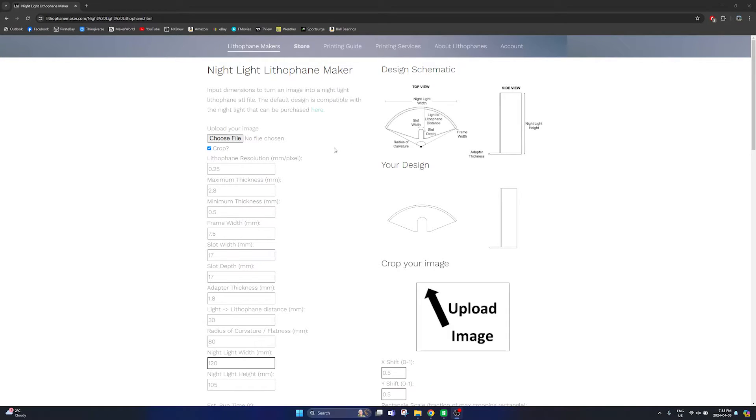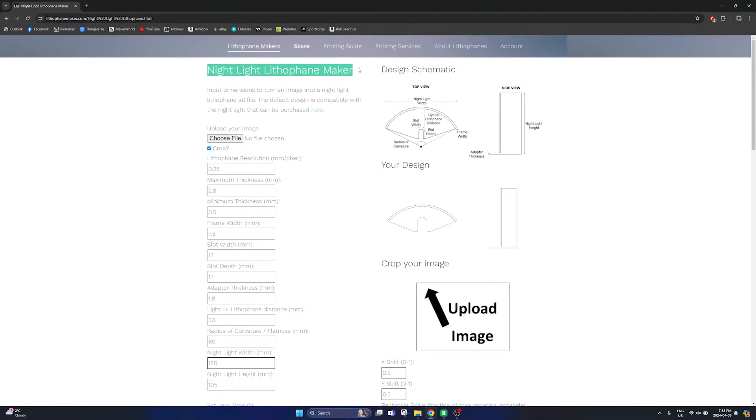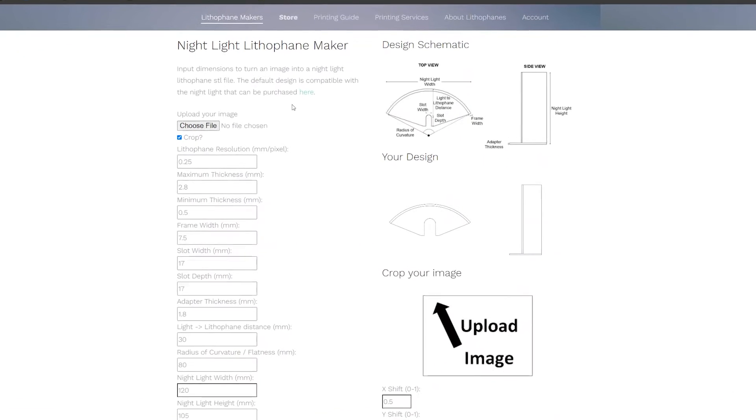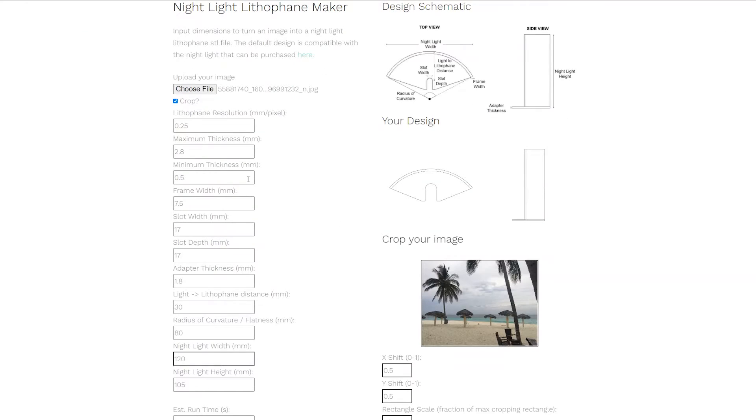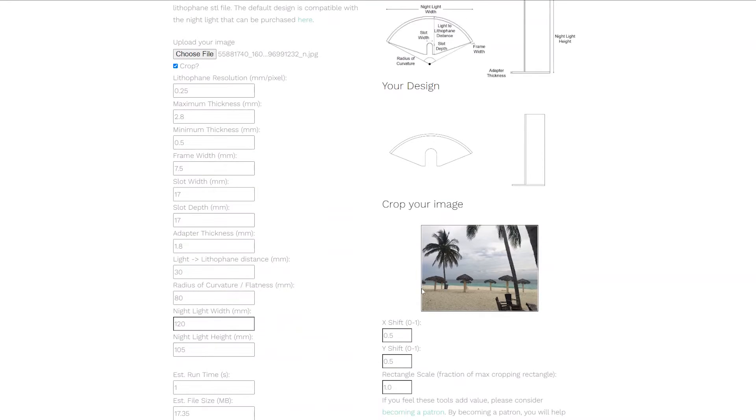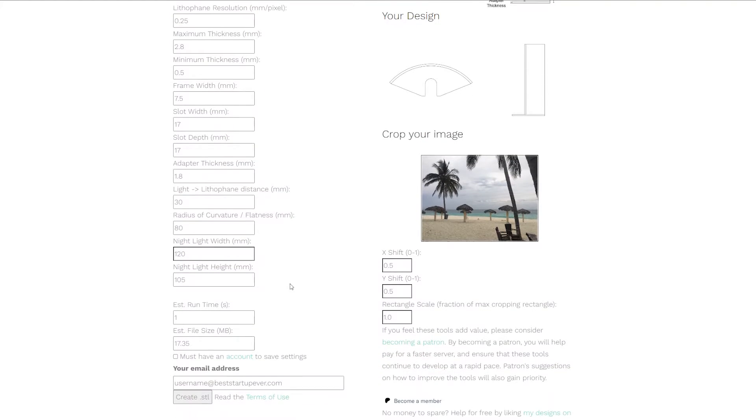Alright so the first thing you need to do is go to the link in the description below and it will take you to this website for this nightlight lithophane maker. Then on this page the first thing you need to do is click on choose file to upload the image that you'd like to create a lithophane with and then go ahead and go down through the different settings that you can change here to optimize the print exactly how you'd like it.